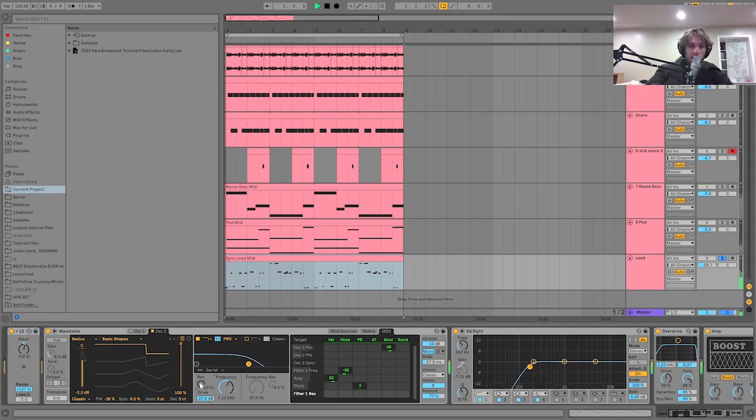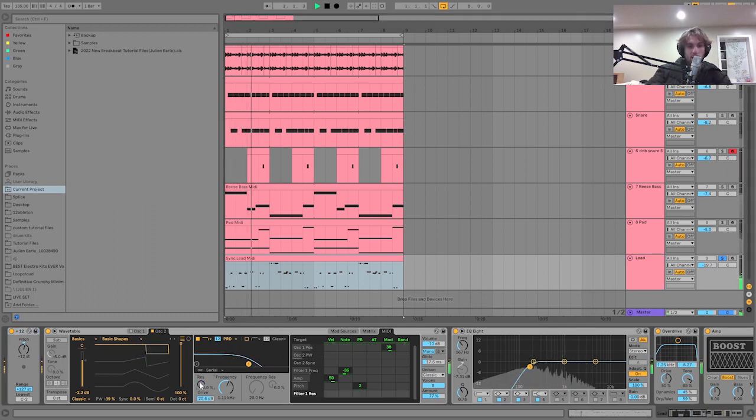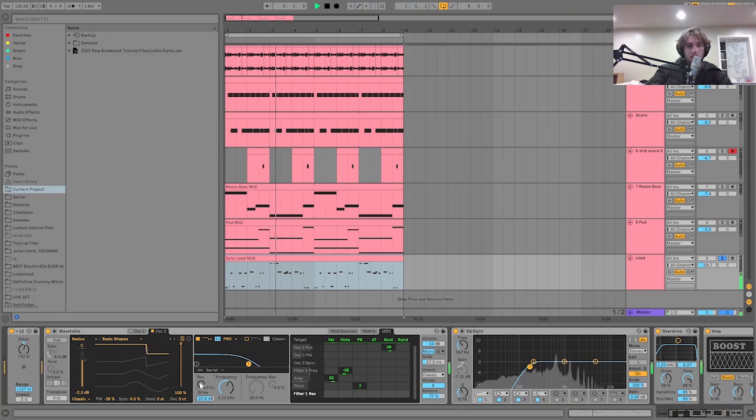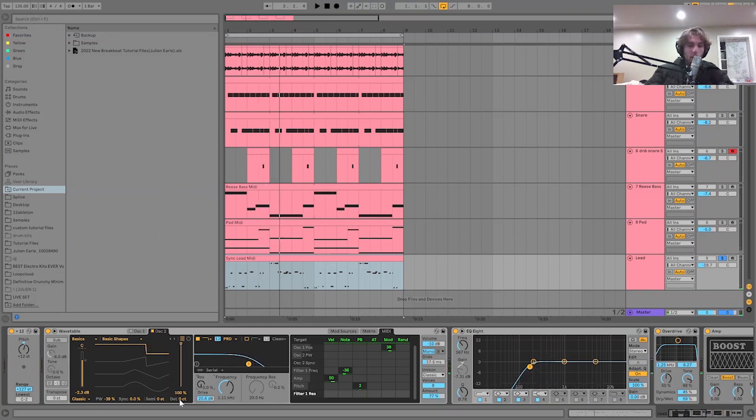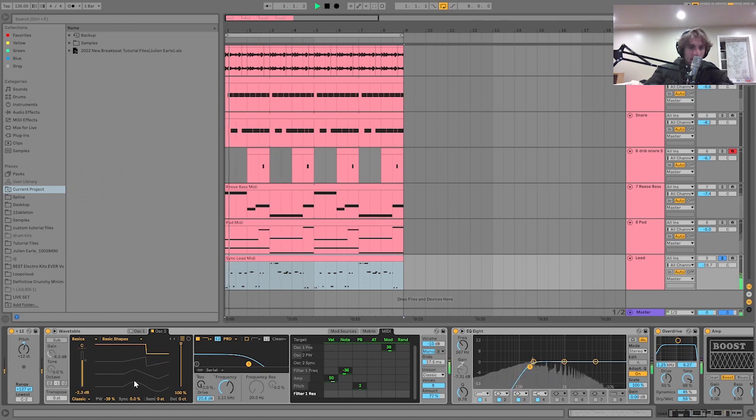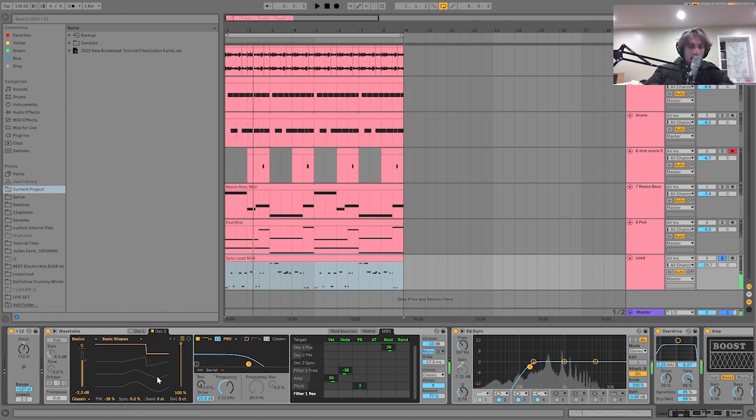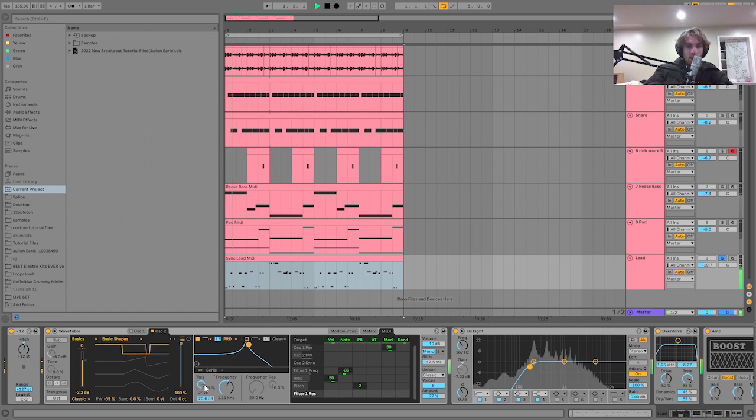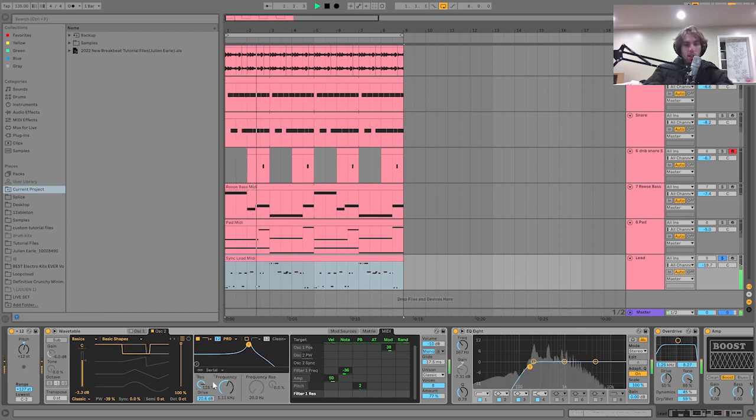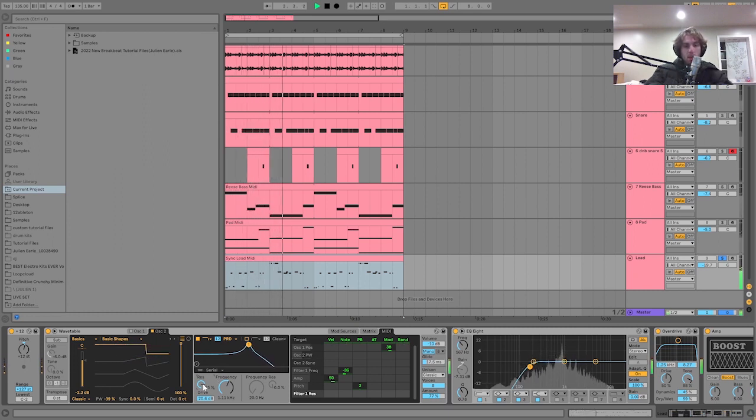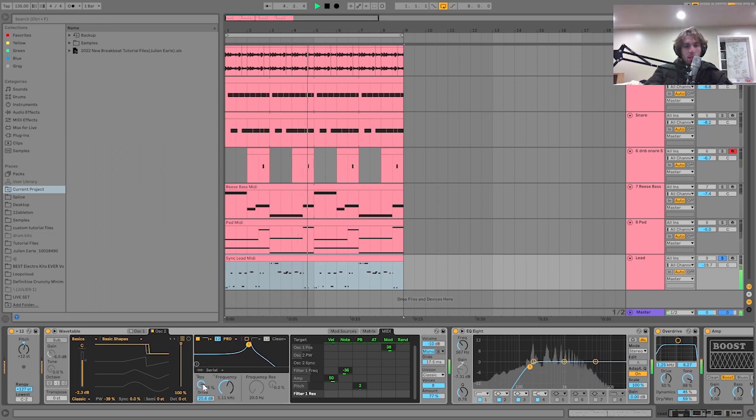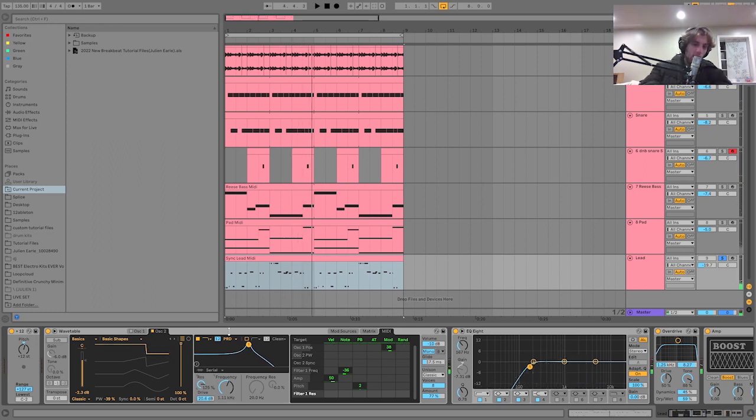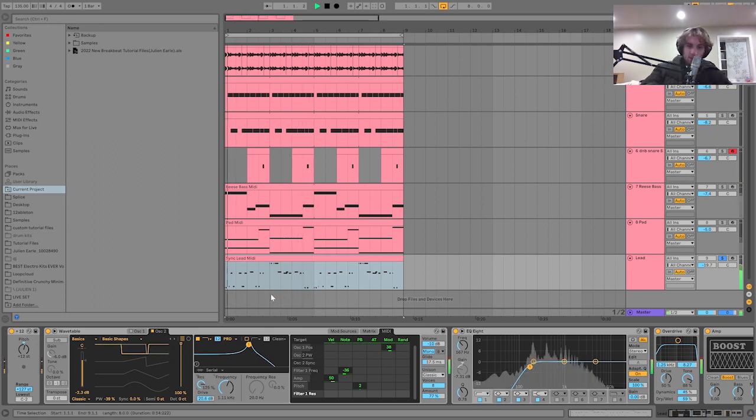Essentially, if I turn the resonance down, we lose that crunchy thing. But the crunchy thing is happening—see how when those pulse width and the sync goes up, it sounds almost bit crushed? That's what's working with that resonance. That's what's creating all of that kind of stuff.